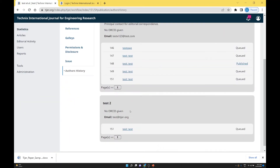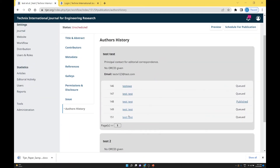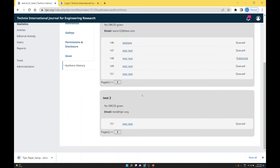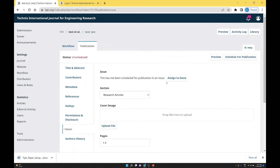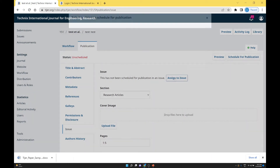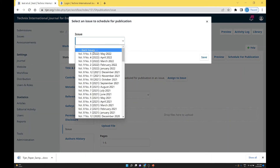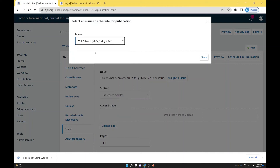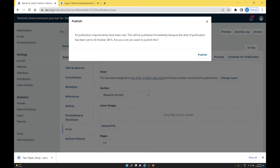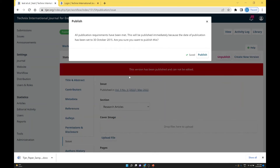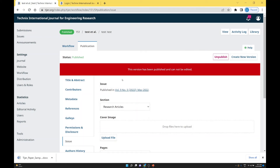This is the author history — whatever activities are performed by the author, this activity is shown in the author history. Then go to the issue and now you have to publish this paper. So you assign the issue — select the particular issue and save. After that, they confirm: if you publish this paper, it will be directly published on the website.